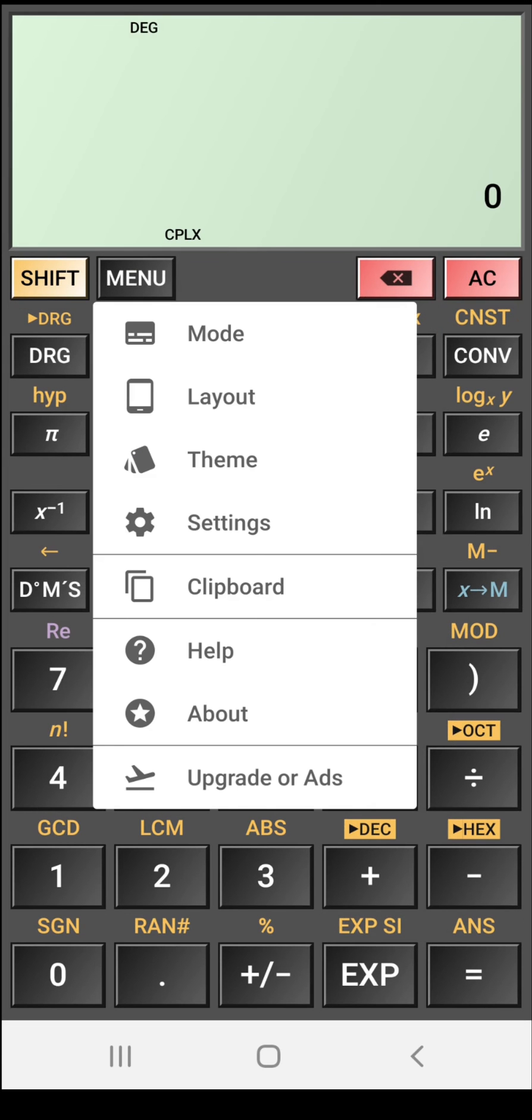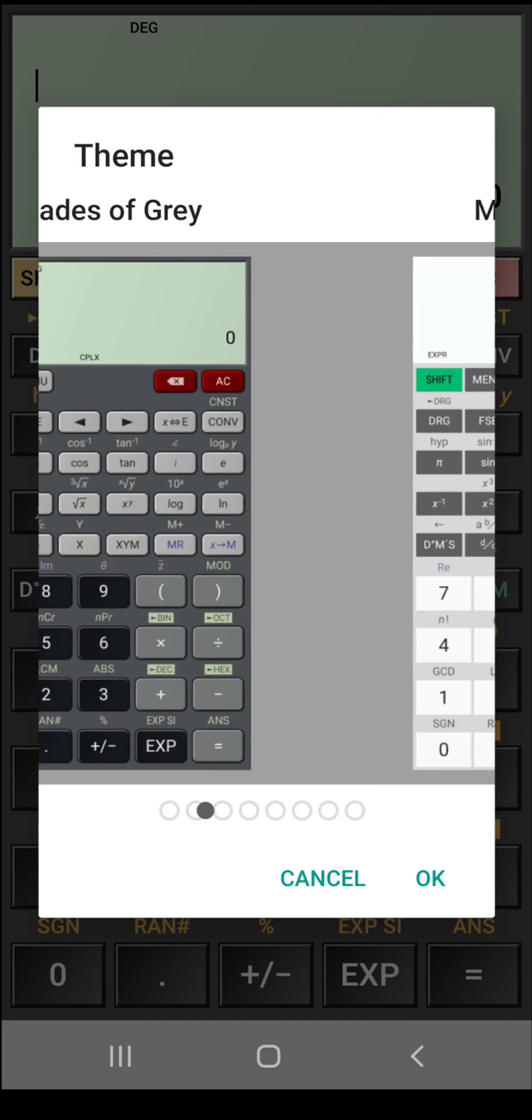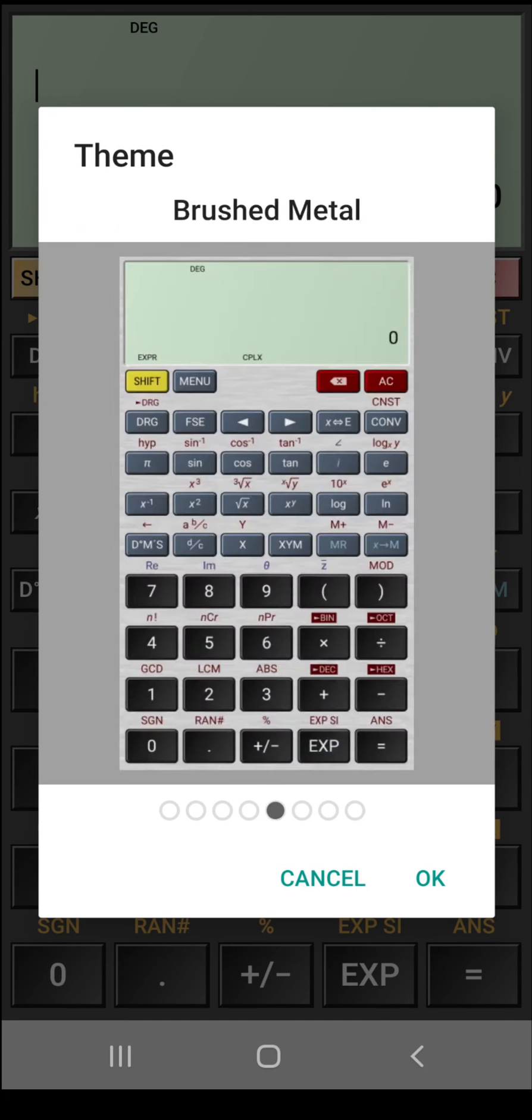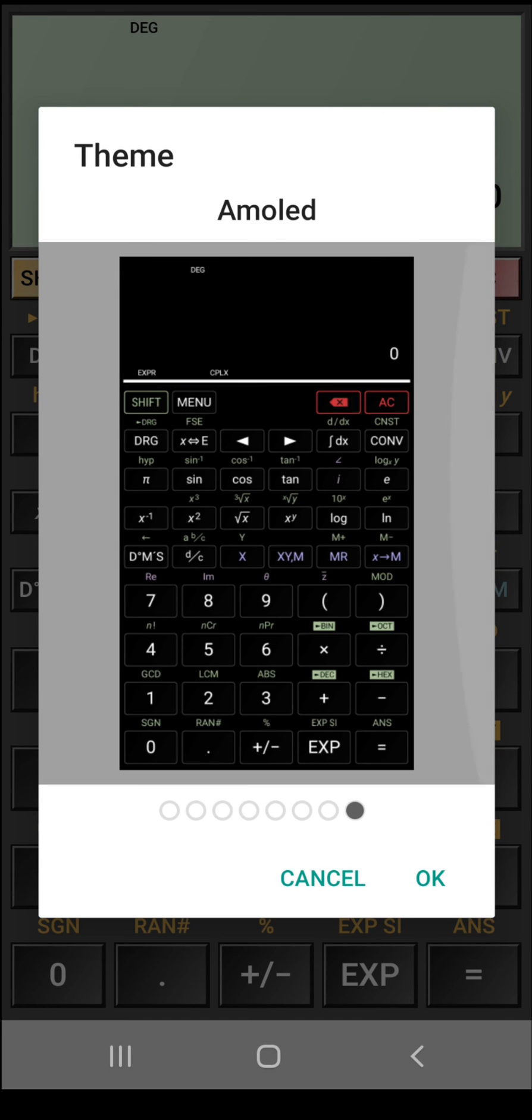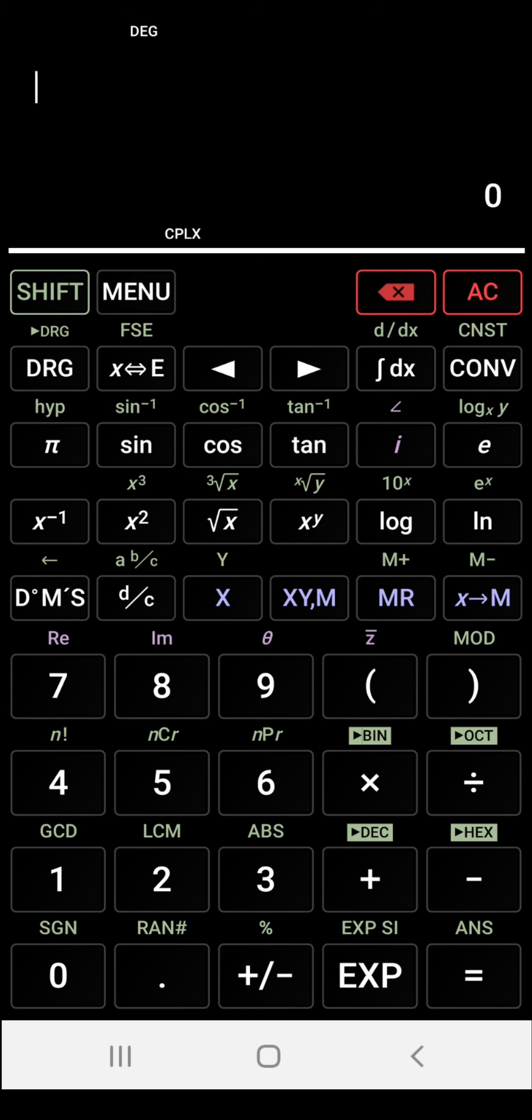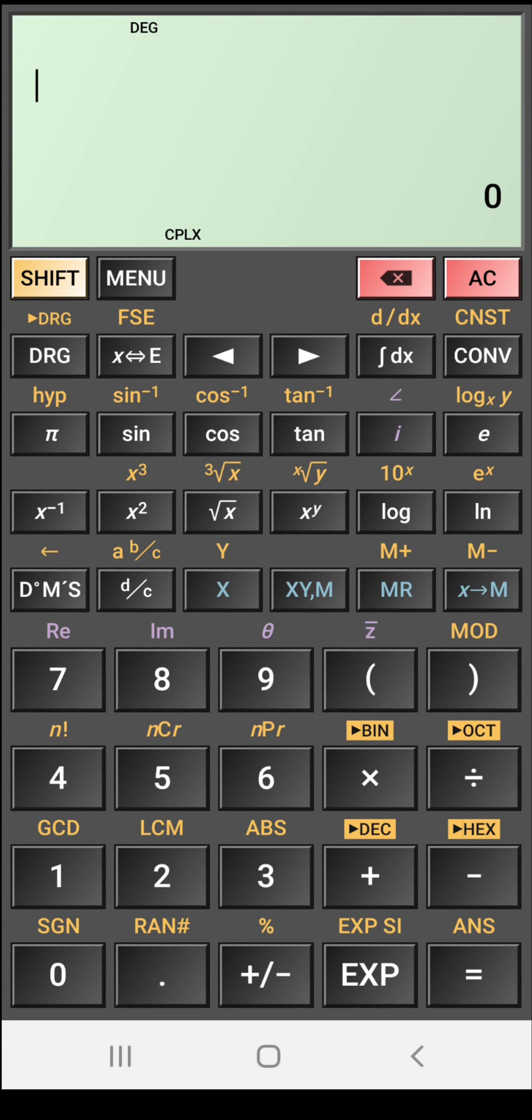It also gives some features like theme. You can change various themes that you like. Various beautiful themes are available in this app. So you can change it. As I like the original theme, I will change to this original theme again.